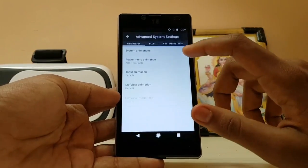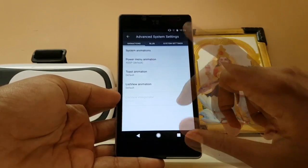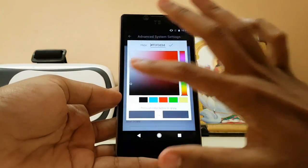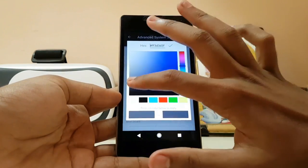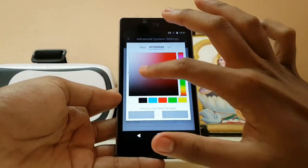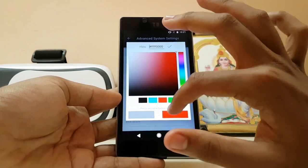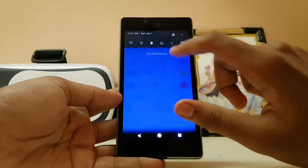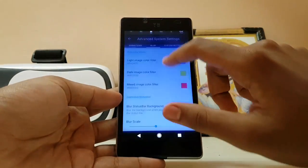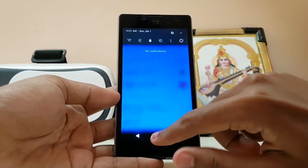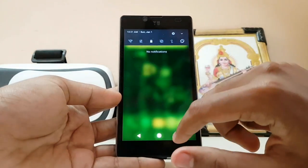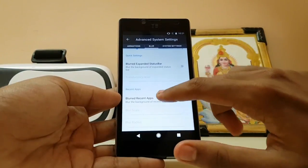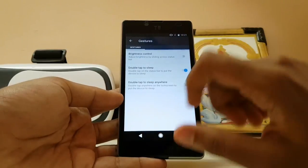In Advanced System settings you get power menu animation and blur. Let me adjust the blur — set it to blue for the light one, and red and dark for the yellow one. As you can see, on a light background it appears blue and on the dark background it appears yellow. Pretty cool stuff.